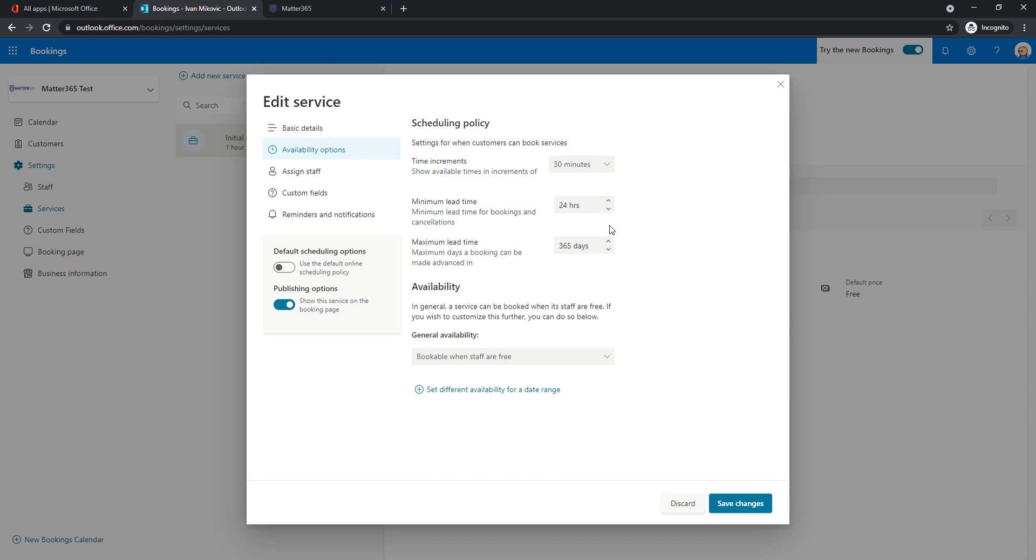So what are the time increments that are going to be shown in the bookings page? What's the minimum lead time that you cannot book a meeting in front? So if this is 24 hours and today is August 17th, today you won't be able to schedule anything with me. But the first available date is going to be tomorrow, giving me enough time to prepare and to expect this call to come.